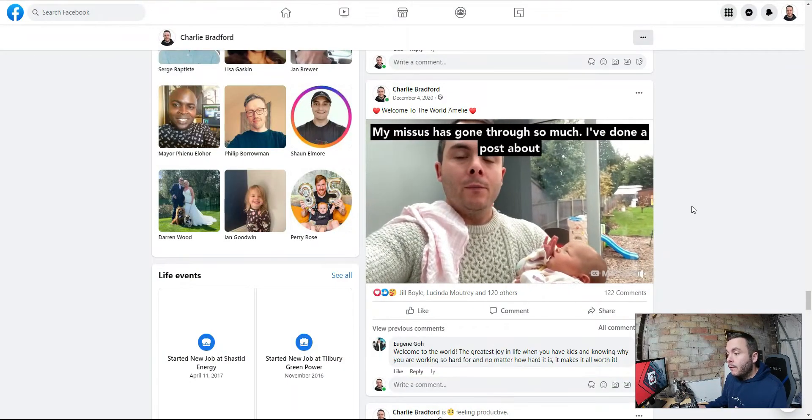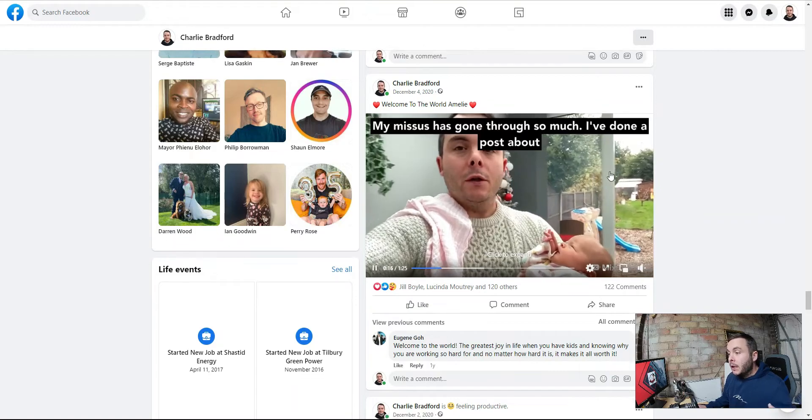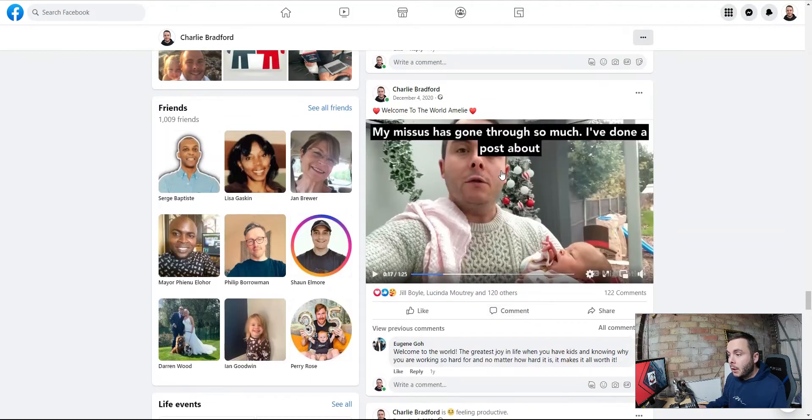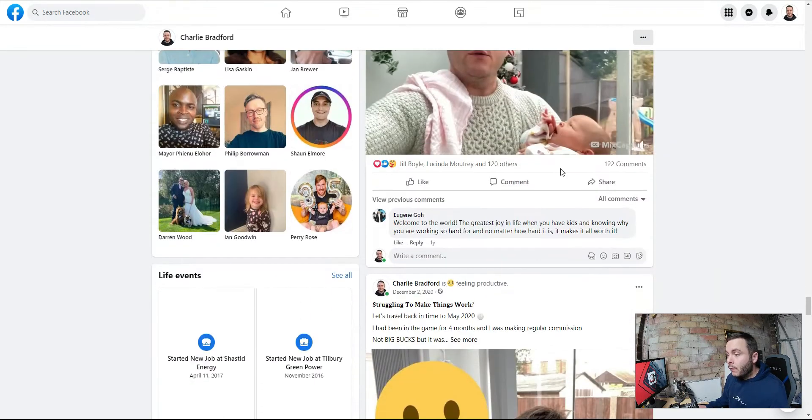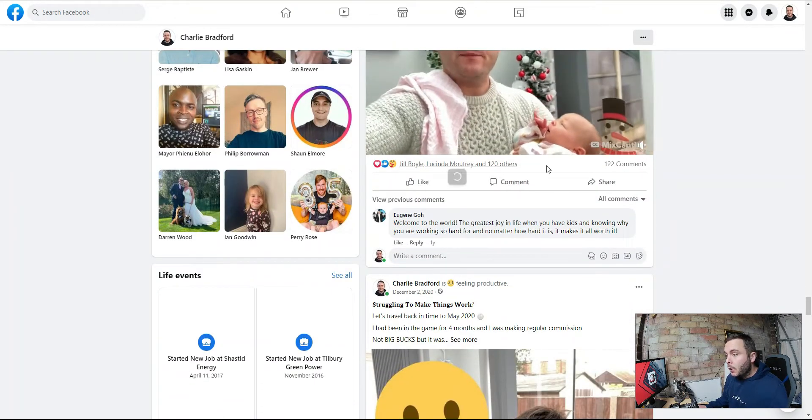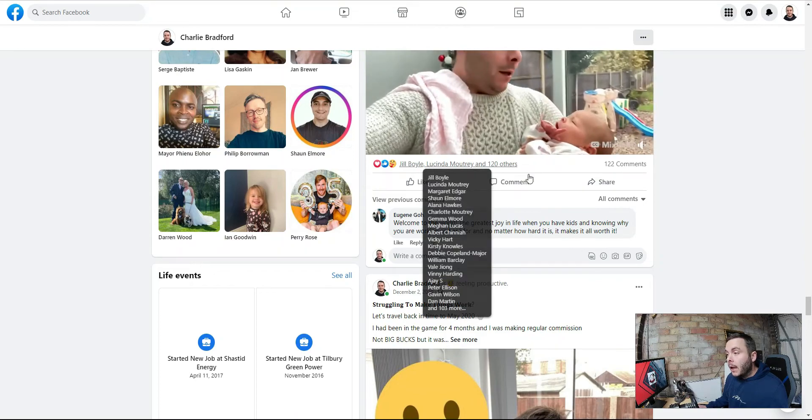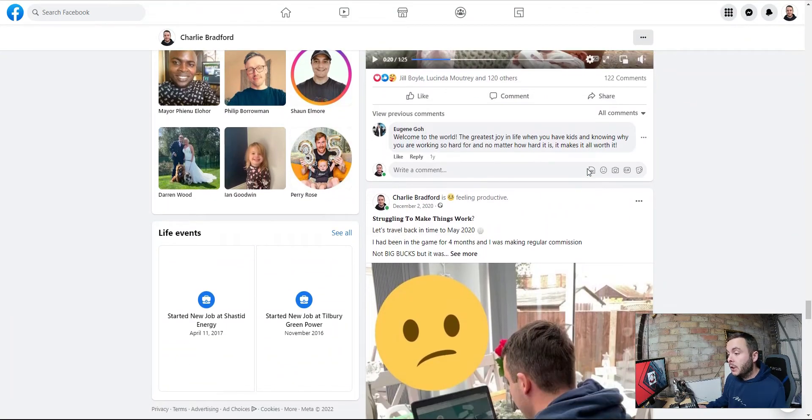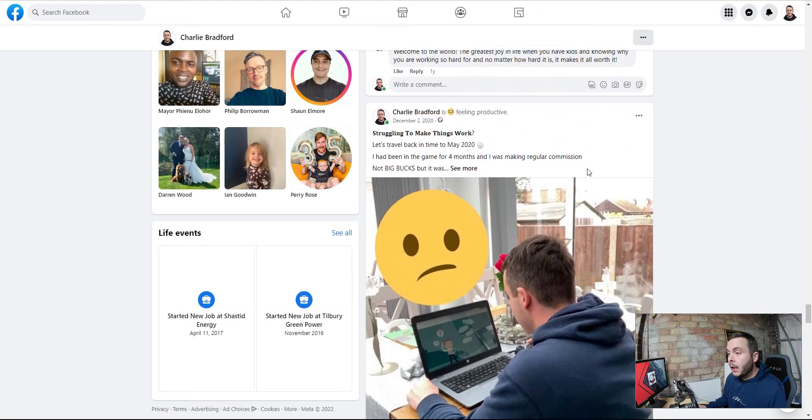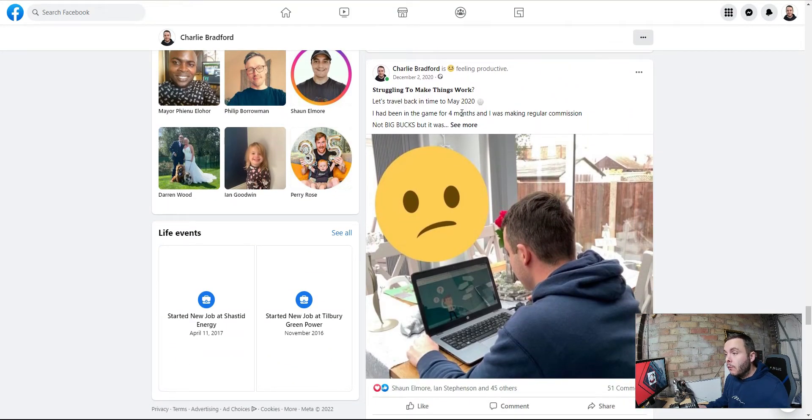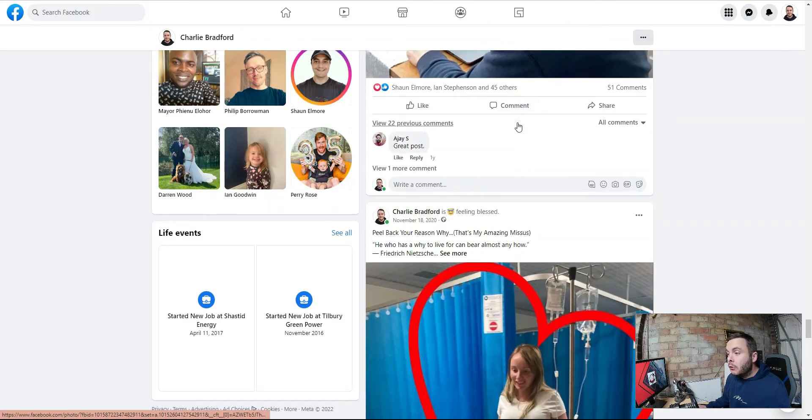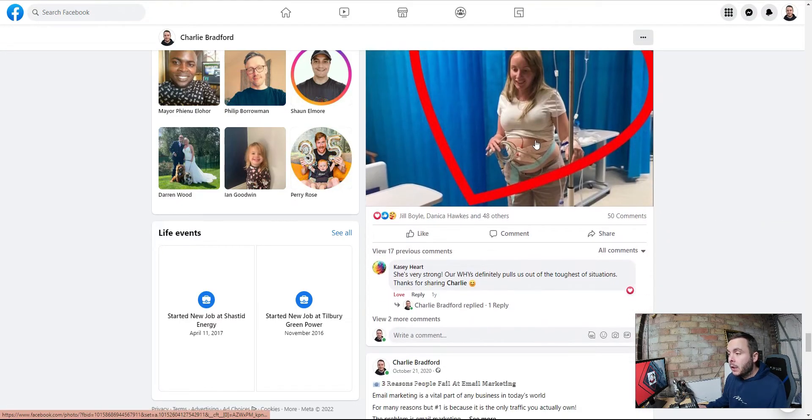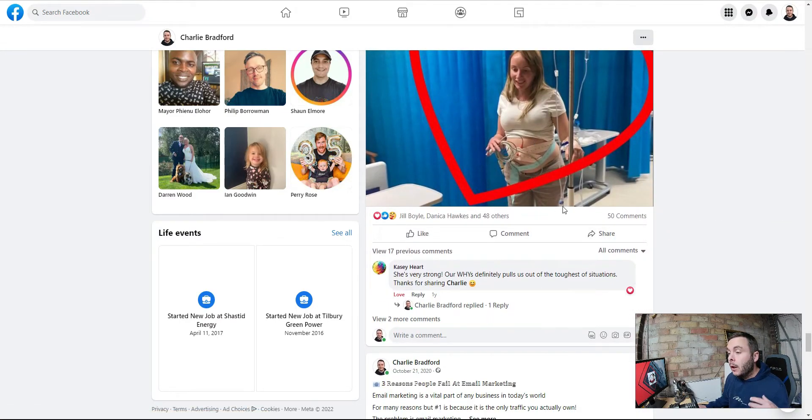So over on my profile, what you'll see is that I created, this is going back some time, but I create short videos which get engagement. The whole process of this is trying to get engagement. We write content, stories, all of this designed to get engagement.